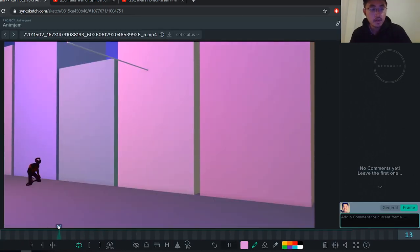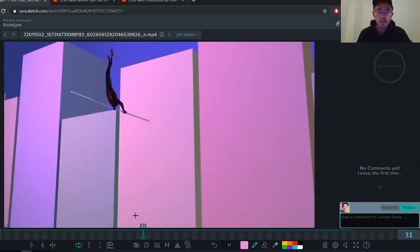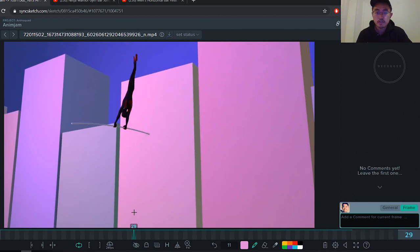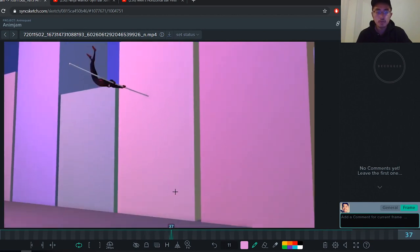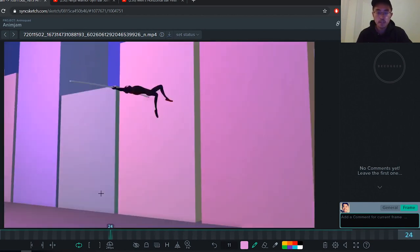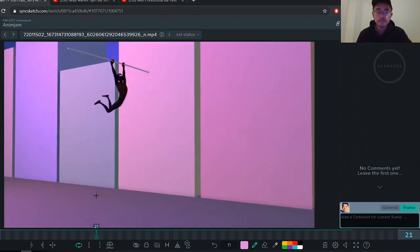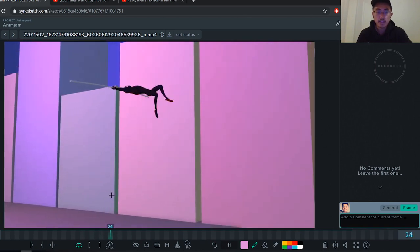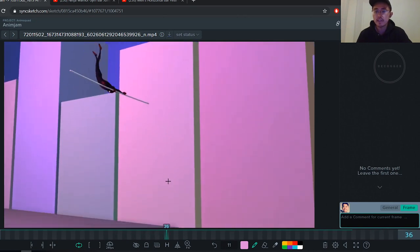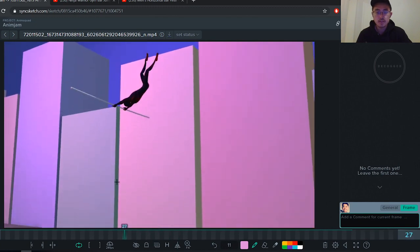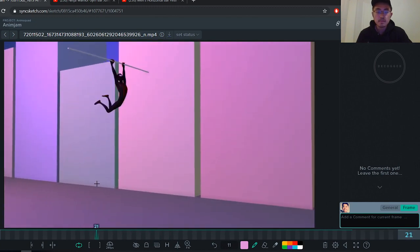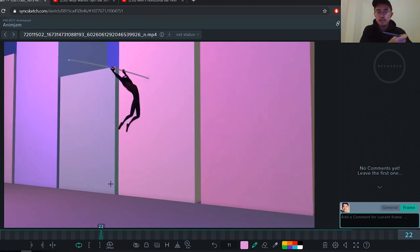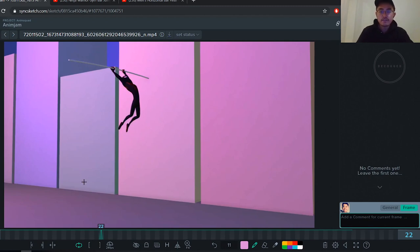I would say one thing that would push your shot a bit more would be the camera move. So right now, when I look at the camera move, it is actually leading Spider-Man's actions or it's kind of preempting Spider-Man's actions. The camera's already moving up before Spidey revolves around that pole.